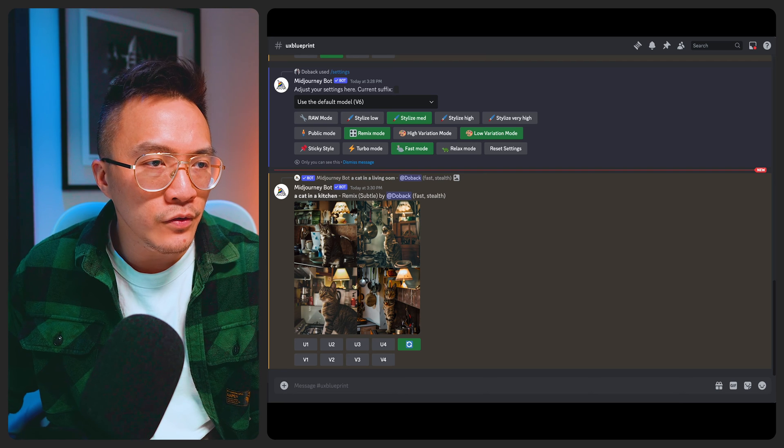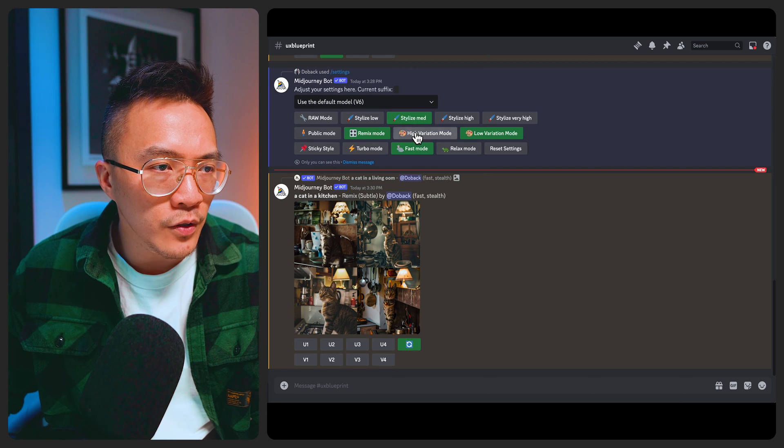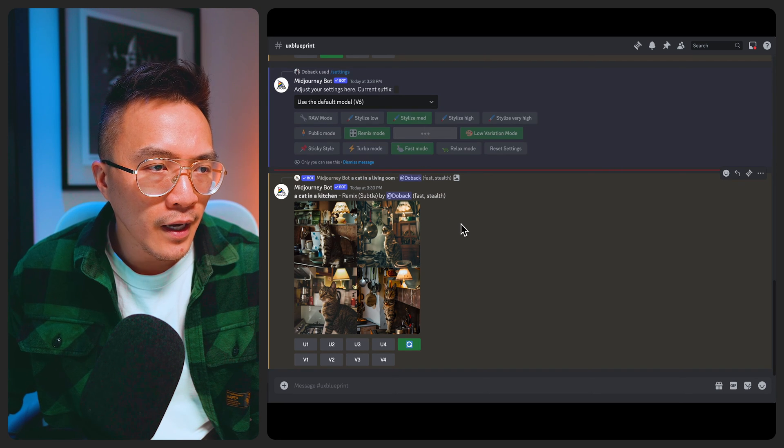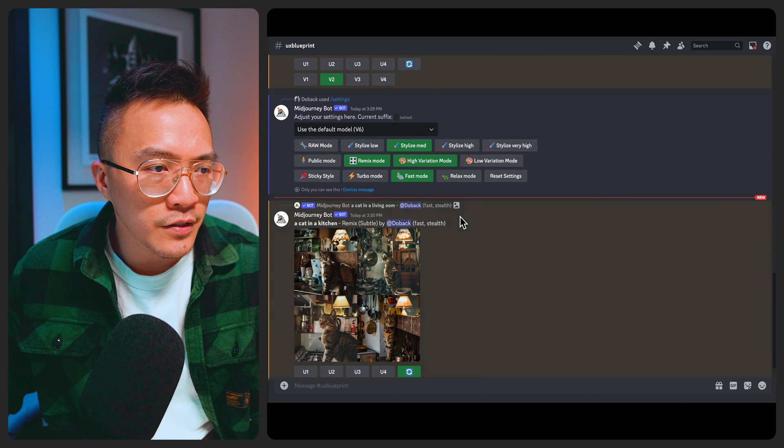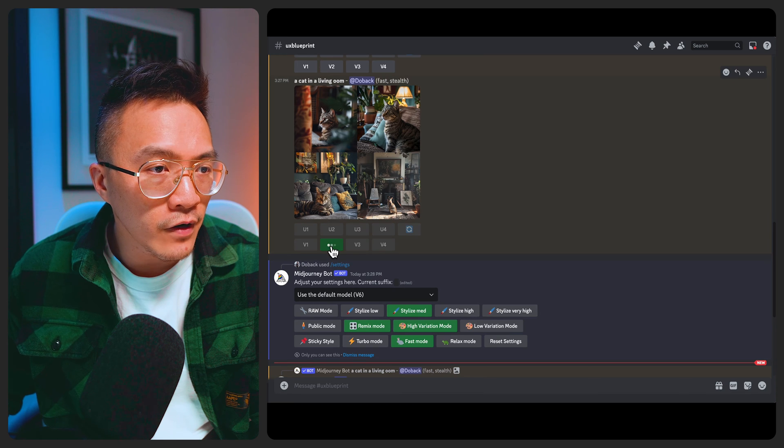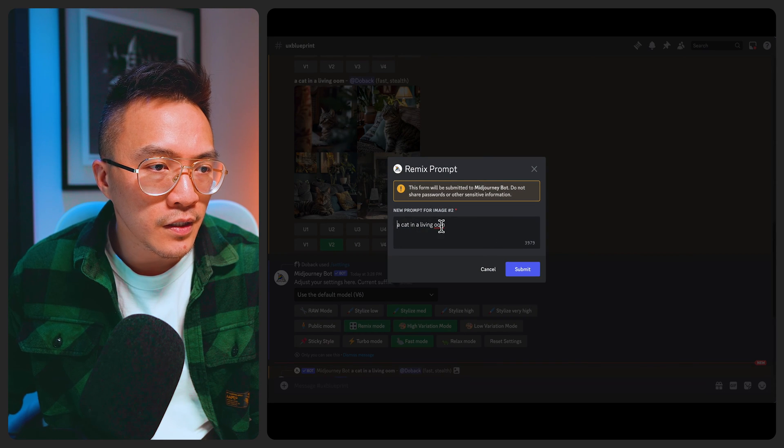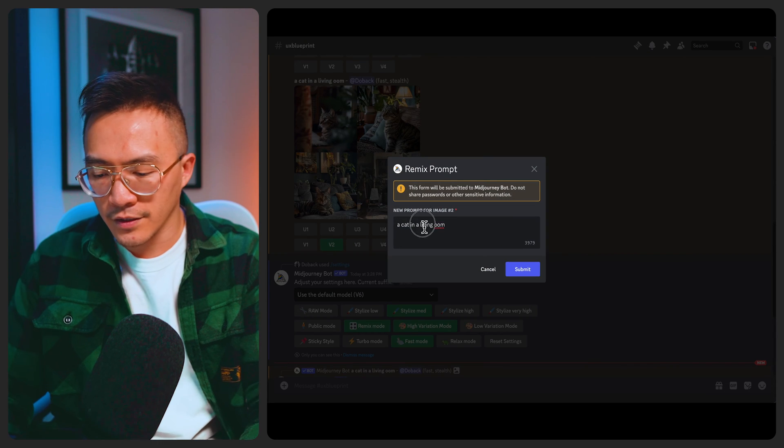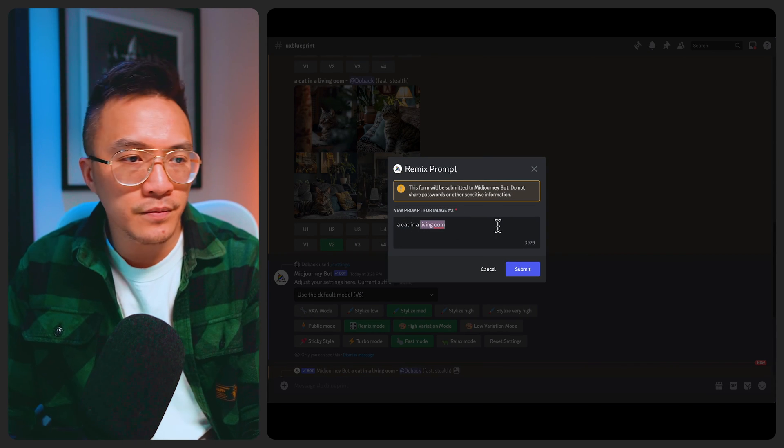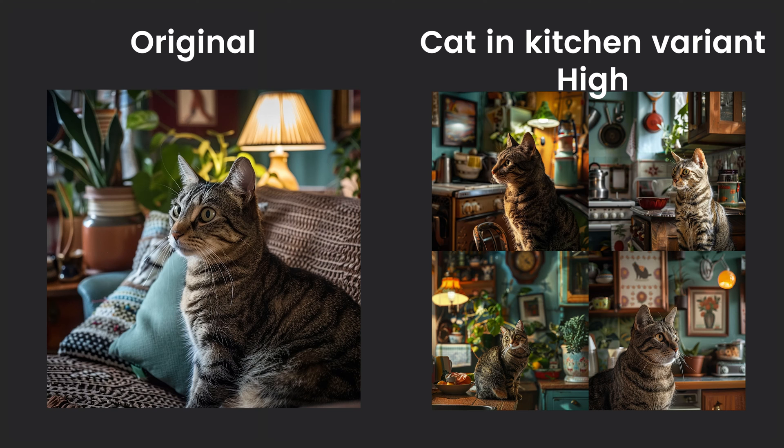So again if I was to change it to high variation mode and ask it to generate a variation of version 2 and I say a cat in the kitchen, you see how the image doesn't really follow the original image anymore and it's kind of creating a variation that differs quite significantly to the original image.